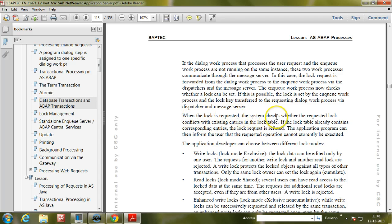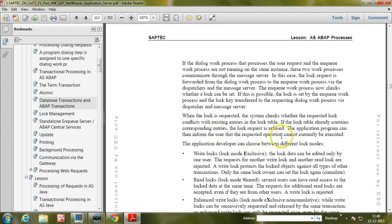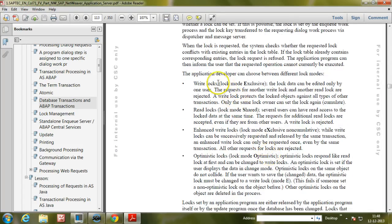When the lock is requested, the system checks whether the requested lock conflicts with existing entries in the lock table. If the lock table already contains corresponding entries, the lock request is refused. The application program can then inform the user that the requested operation cannot currently be executed.